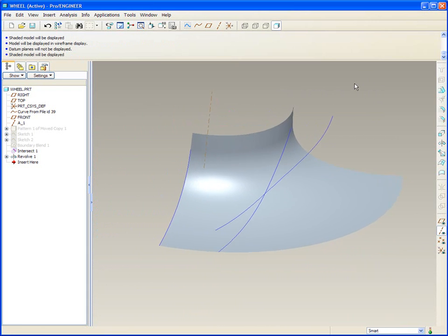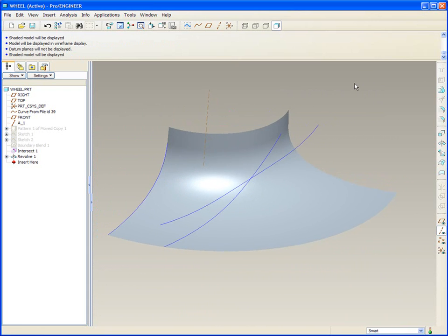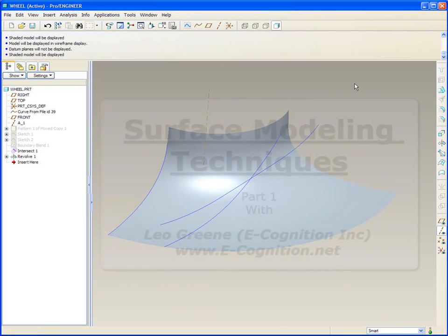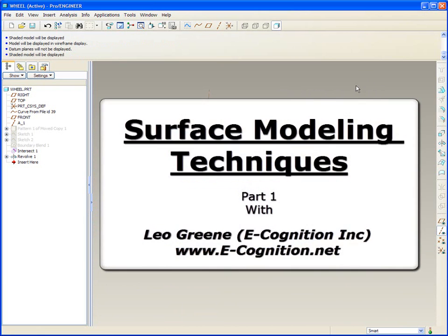With that, we're going to wrap up this part one of this multi-part series on surface modeling techniques. My name is Leo Green, and hope to see you again on another installment of PTC Express Video Tip of the Month. So long now.